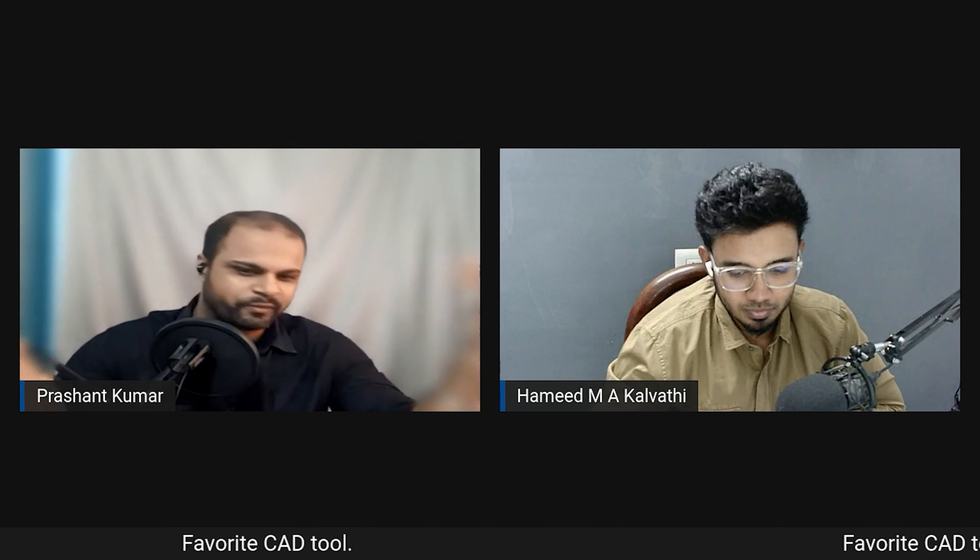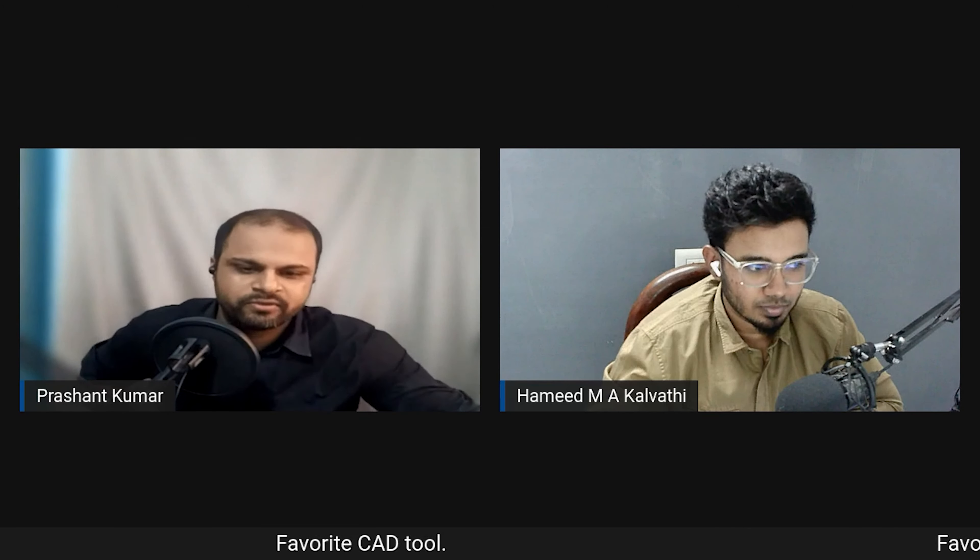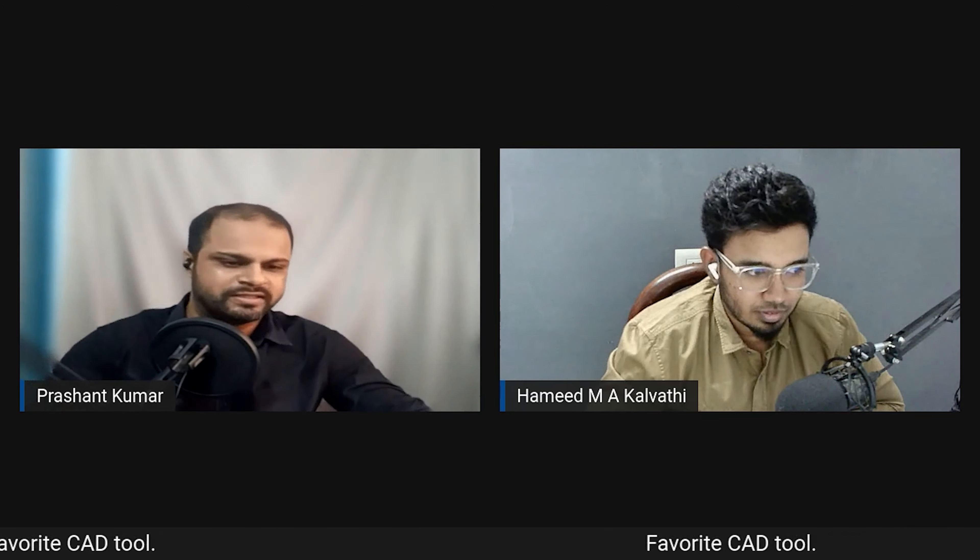Hamid has created two courses: one on 3D CAD designing and another specifically for getting started with freelancing. Both are aimed at beginners in these fields. If interested, check out his profile and if the course fits your goals, consider purchasing.